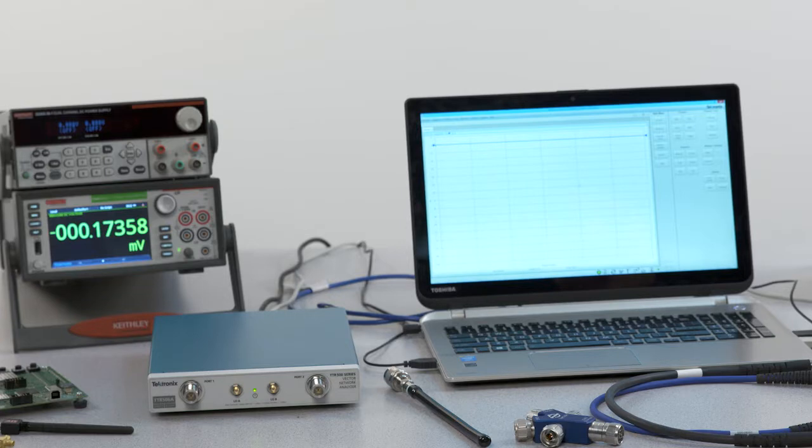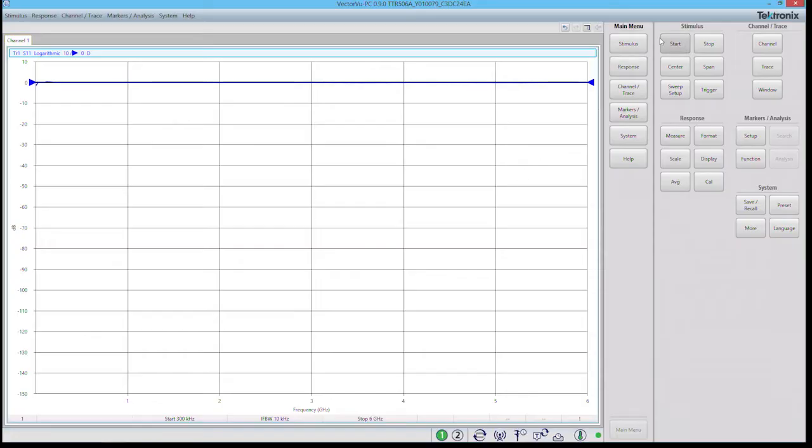Alright, so the first thing that we like to do to start a calibration process is to start by defining our frequency span for our calibration.